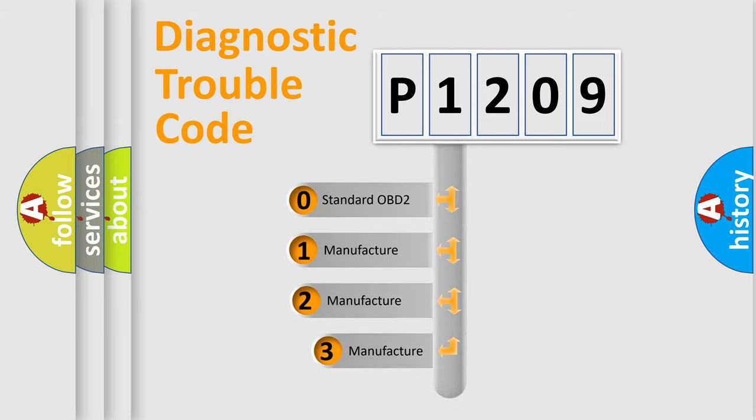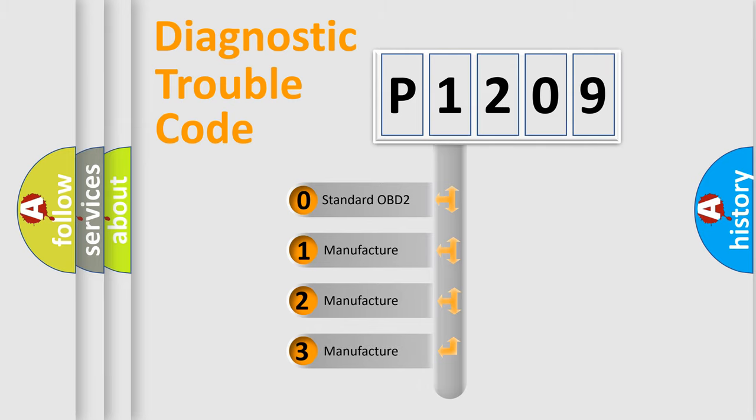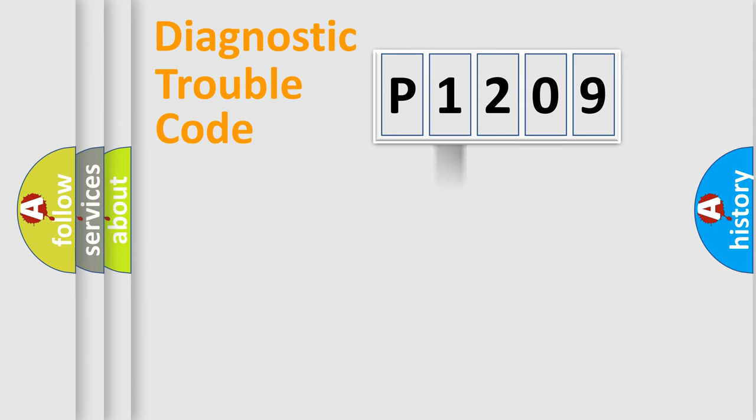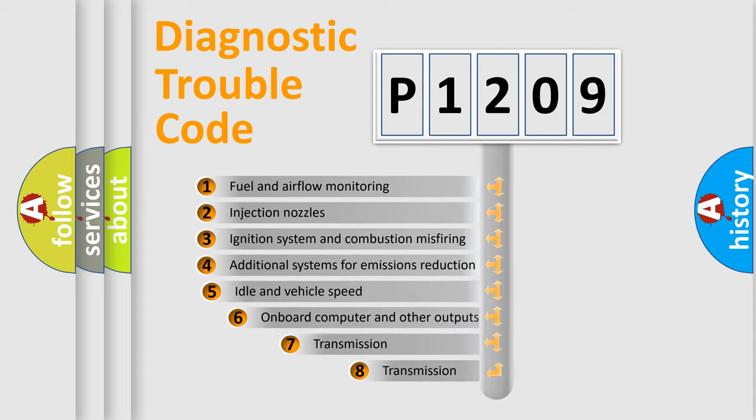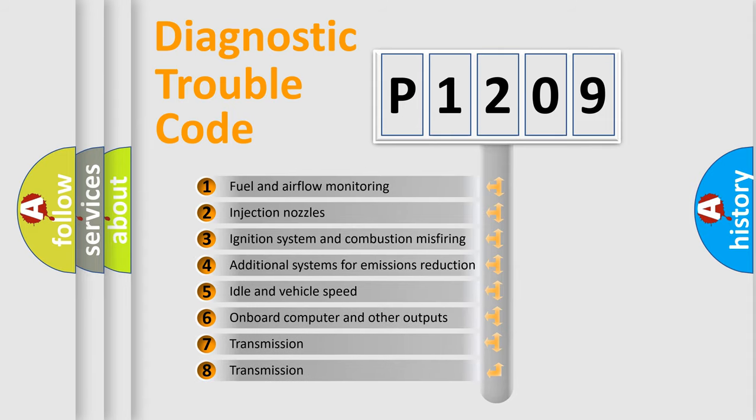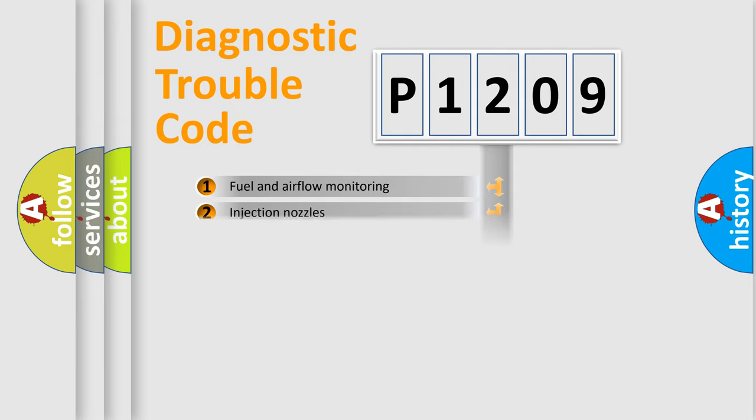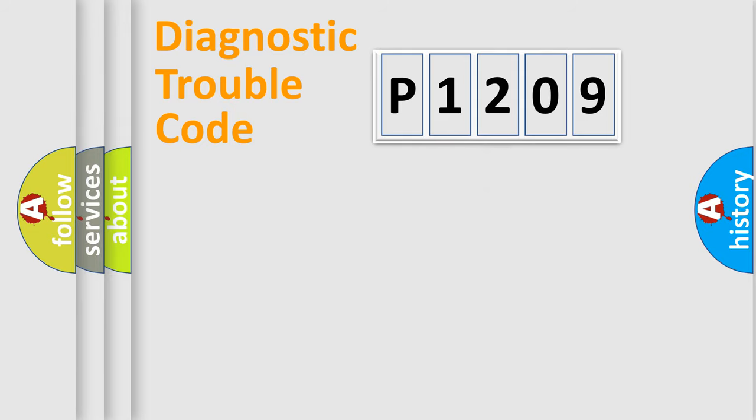If the second character is expressed as zero, it is a standardized error. In the case of numbers one, two, or three, it is a manufacturer-specific expression of the car-specific error. The third character specifies a subset of errors. The distribution shown is valid only for the standardized DTC code.